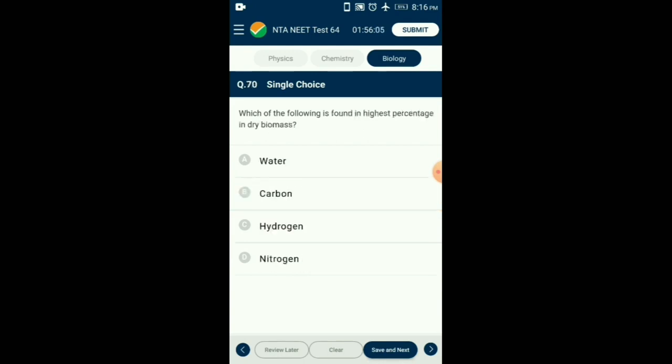Question number 70. Which of the following is found in highest percentage in the dry biomass of an organism? The dry weight of an organism is the weight after water is removed. Carbon constitutes around 49% of the dry weight in organisms, thus it contributes maximally to the dry weight. The answer is option B: carbon.